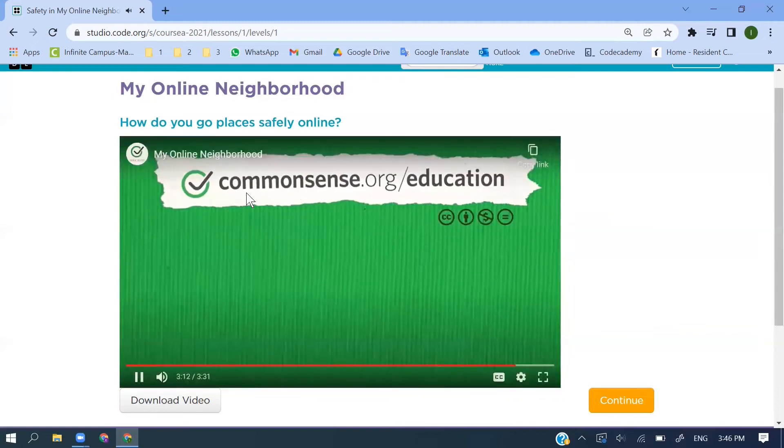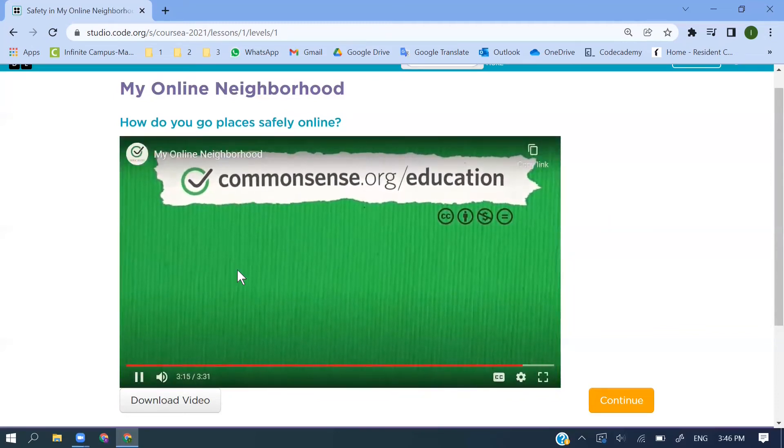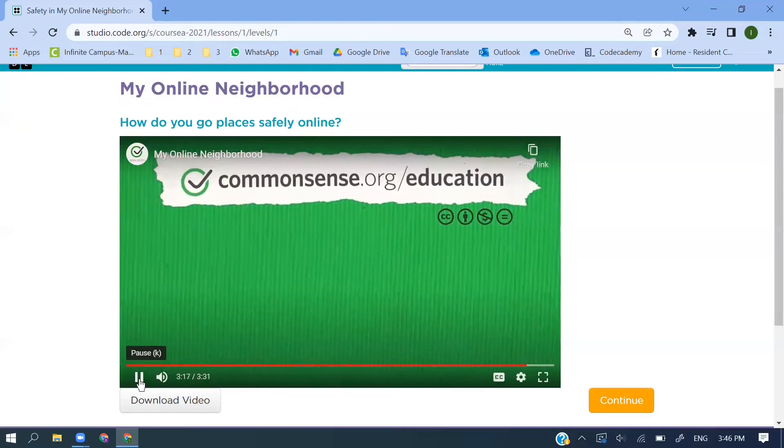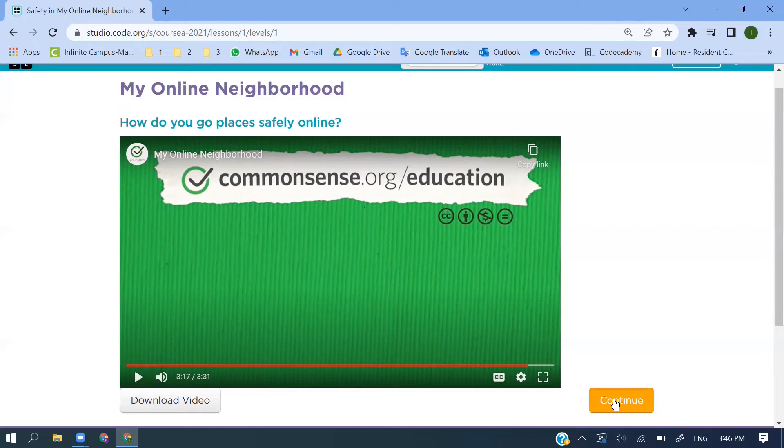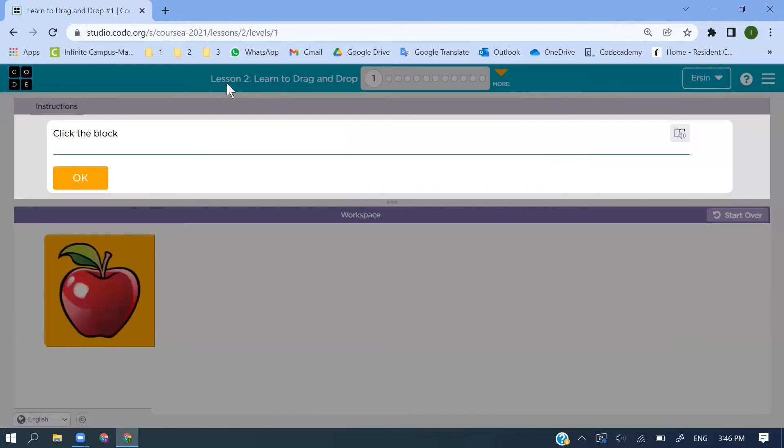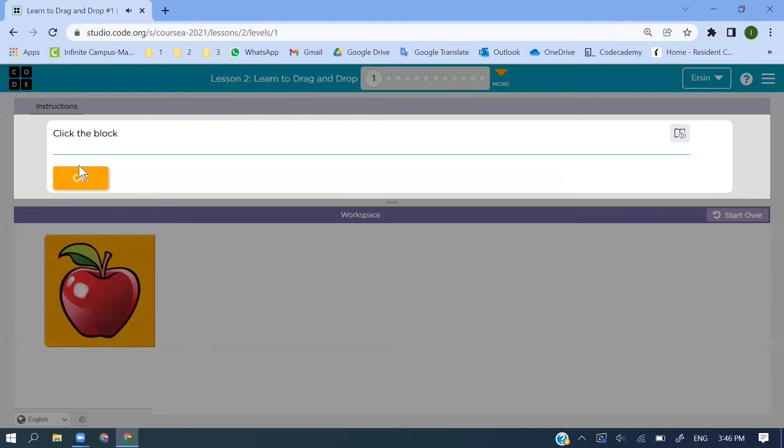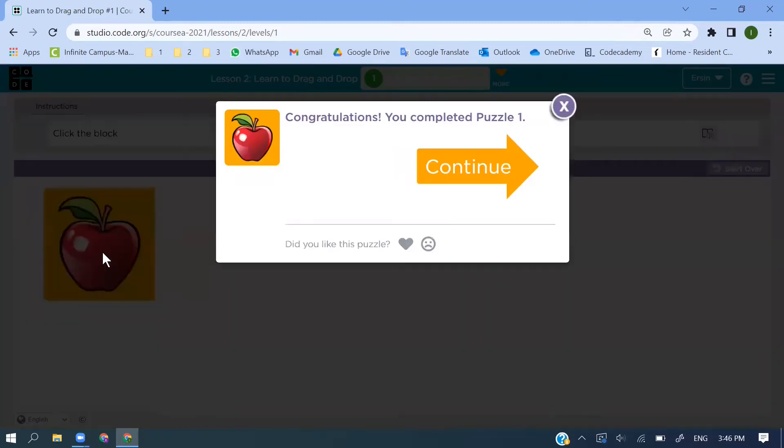As you see here, this is the source Common Sense dot org slash education. When you complete that, if you want you can click the download video, and also continue to the next lesson. This is Lesson 2, and there are some small parts we said. If you want to continue, just read and also you can listen - just click the OK button.